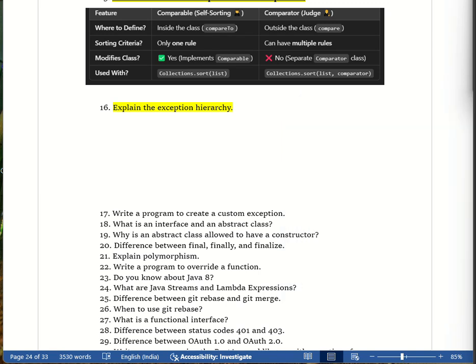Hello everyone, welcome back to the channel. In this video we are going to discuss the most important questions regarding automation testing. This video covers selenium interview questions, Java interview questions, manual interview questions, and API interview questions.